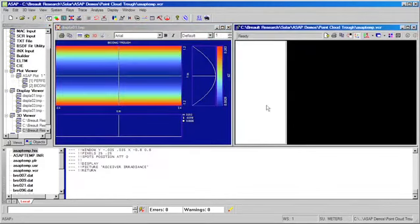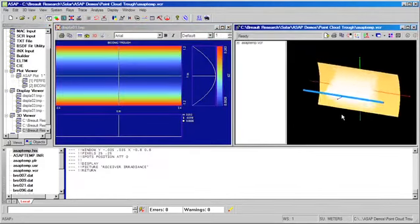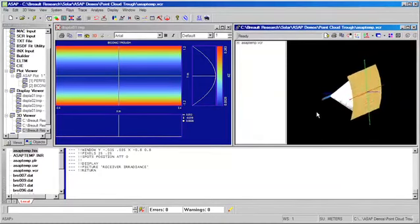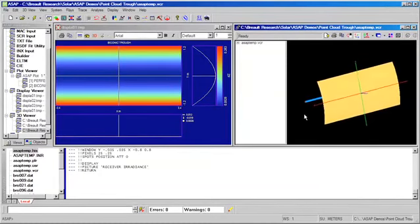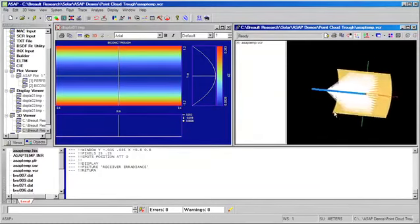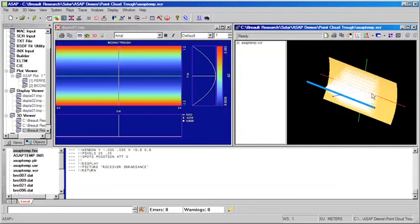We can run the file, and in our 3D view, we can observe that we have created a parabolic trough. We've also added a receiver tube, which is typically used to collect the reflected solar energy, as well as a glass envelope, which is typically evacuated and surrounds the receiver tube.